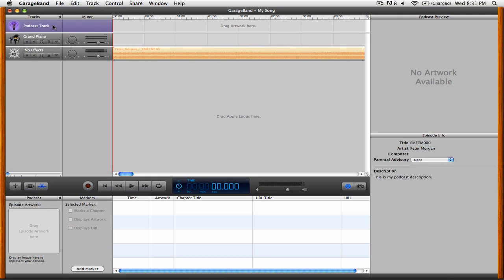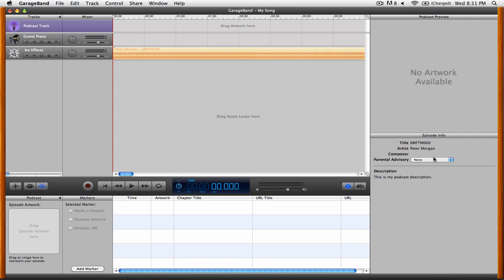You can start by filling in the episode information, like the title, the artist, composer, parental advisory, and a description.